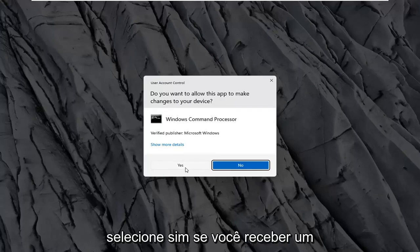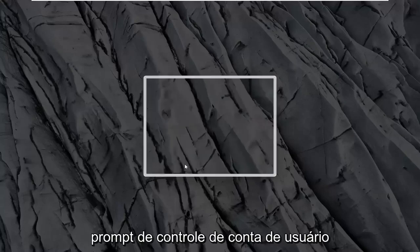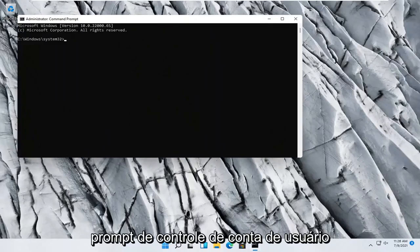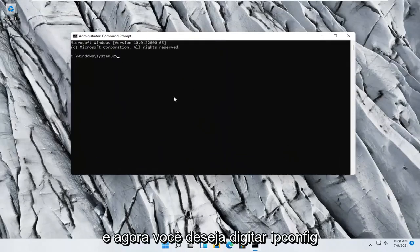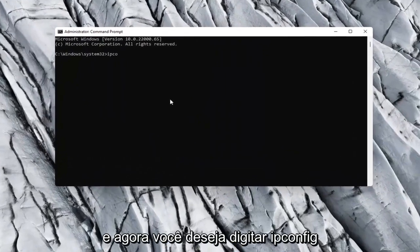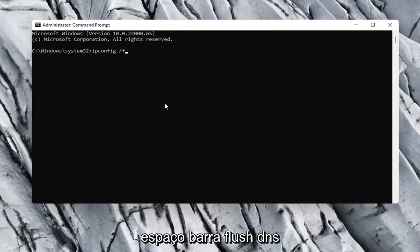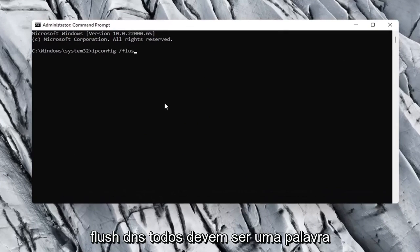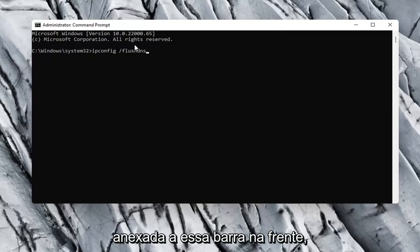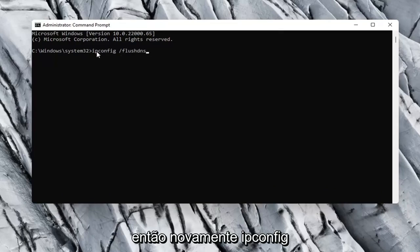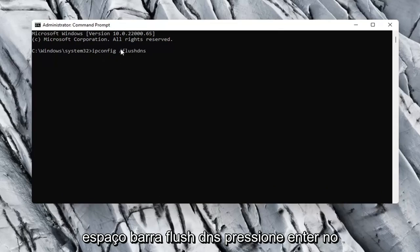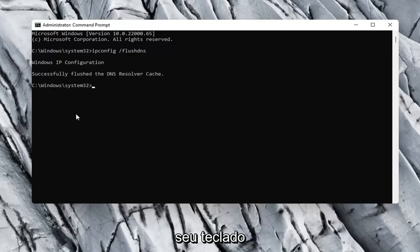Select yes if you receive a user account control prompt. And now you want to go type in ipconfig space forward slash flushdns. Flush dns should all be one word attached to that forward slash up front. So, again, ipconfig space forward slash flushdns. Hit enter on your keyboard.